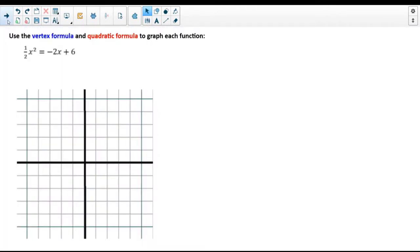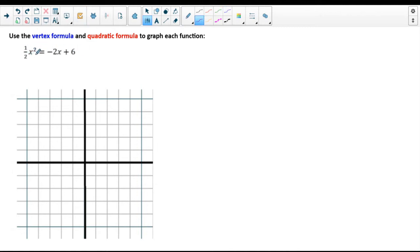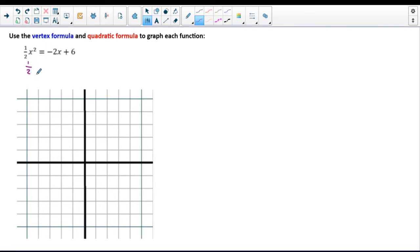Let's do one the hard way first. I have a quadratic here, and of course we could graph this using the vertex formula and the quadratic formula. What I want to do first is get this into standard form — set this equal to zero. Bring down the one-half x squared, add 2x to the other side, subtract 6 to the other side. Or we could say this equals y if we're not looking for the zeros.